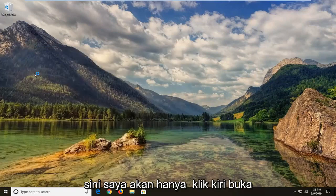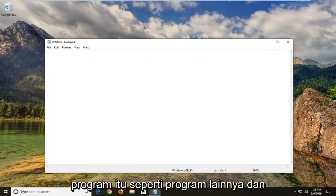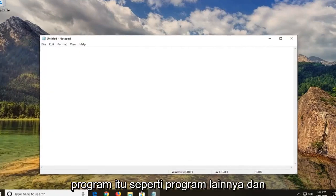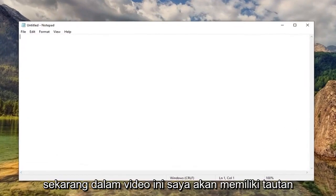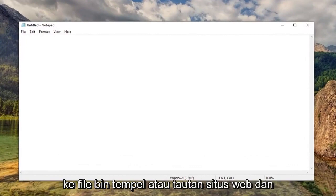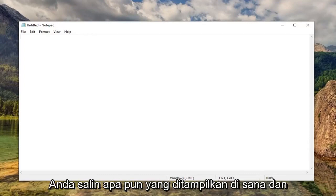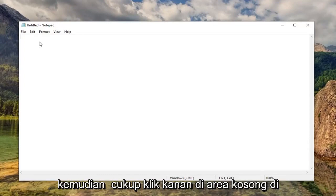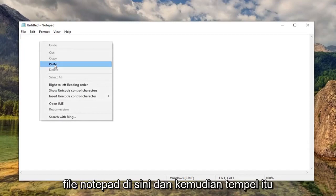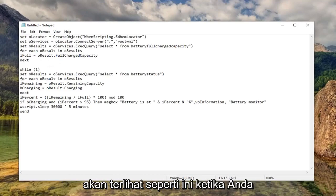I'm going to left-click to open up that program like any other program. Now in the description of my video, I'm going to have a link to a Pastebin file or website link, and it's going to have a whole bunch of text. You want to copy whatever is shown in there and then just right-click in a blank area in the Notepad file here and then left-click and paste.